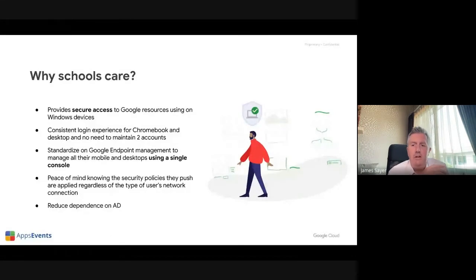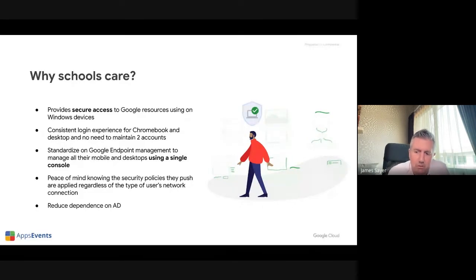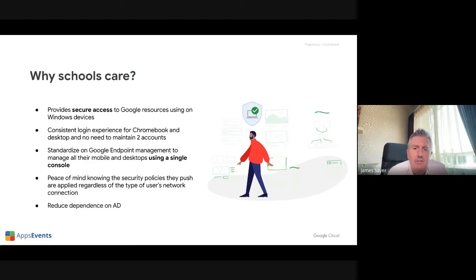Within Google Admin Console, we all know that we can manage Chromebooks already, but a lot of people don't realize you can actually manage Windows devices as well. Some features are available in the free version, Google Education Fundamentals, and there are advanced features available to Education Plus, which really ties together the control and security of Windows devices.